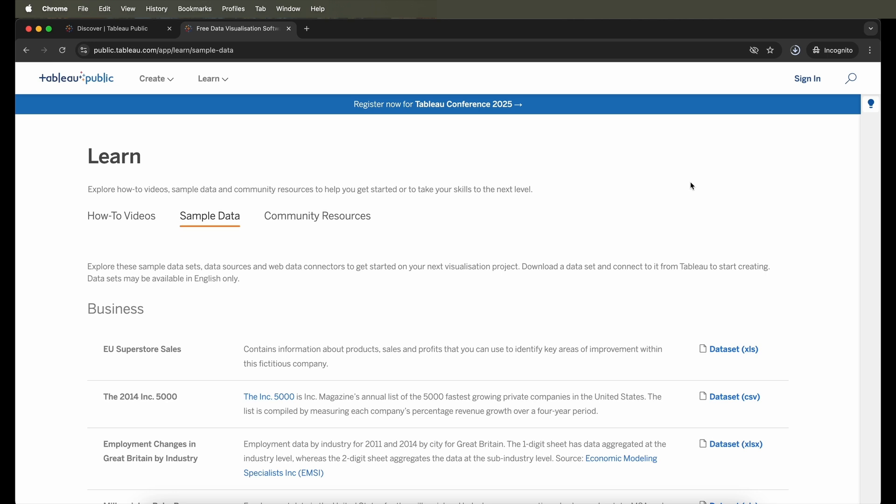So again, this is amazing to see how Tableau Public offers you the same capabilities as Tableau itself, and you can use it in order to learn Tableau. As you can see now, my download is almost about to complete.